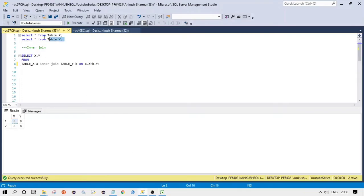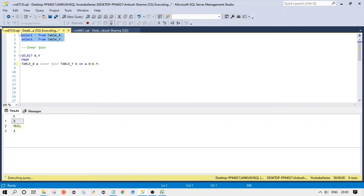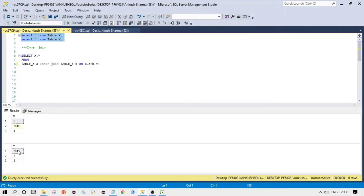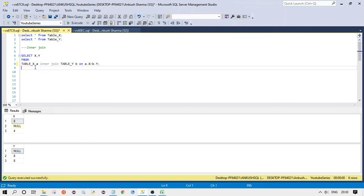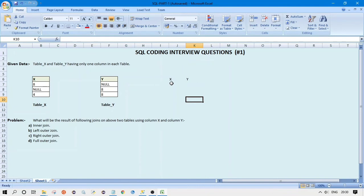Here is table X and table Y. The inner join query is: SELECT x, y FROM table x a INNER JOIN table y b ON a.x = b.y. From table a we are selecting x, and from table b we are selecting y.